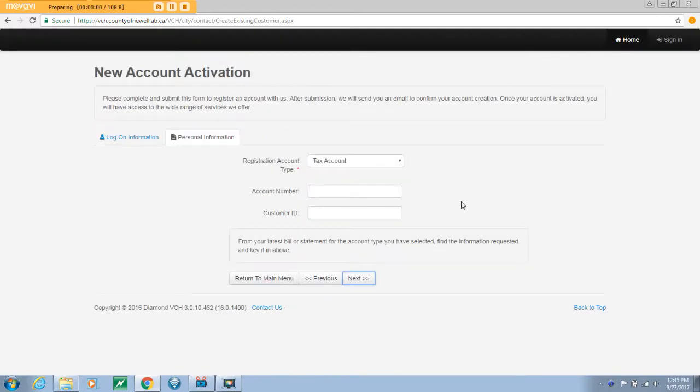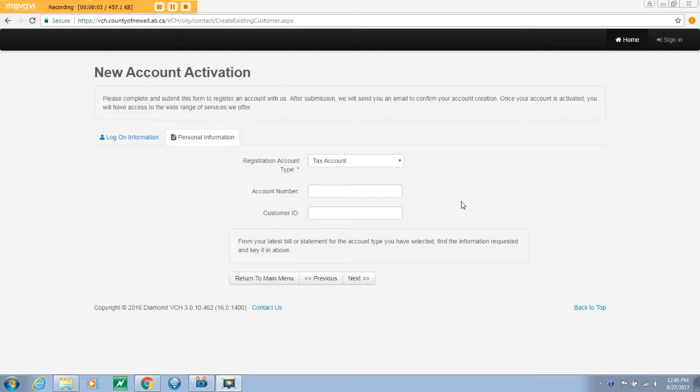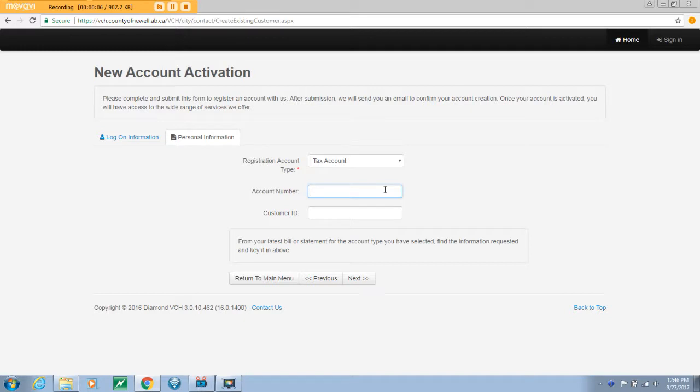On the next page, you will be directed to enter specific account information. Select whether you are utilizing your tax roll or utility account to activate your account. Enter your account number. Your tax roll or utility account number will be exactly 10 digits in length and your customer ID is the same as that used for any accounts receivable invoices you receive.